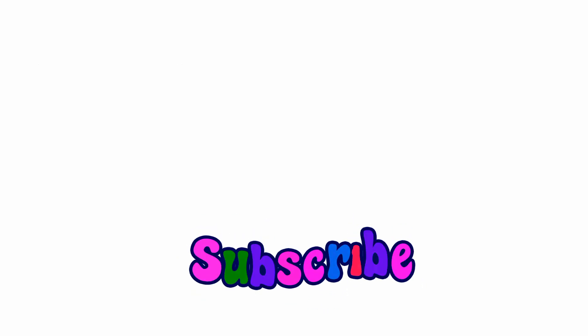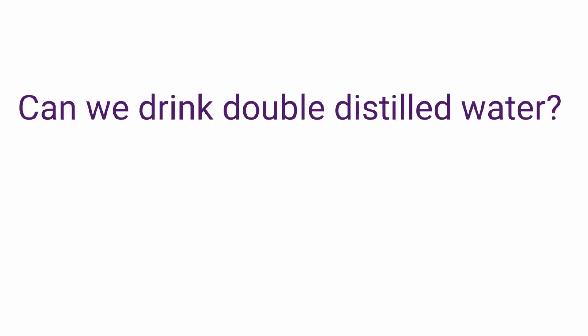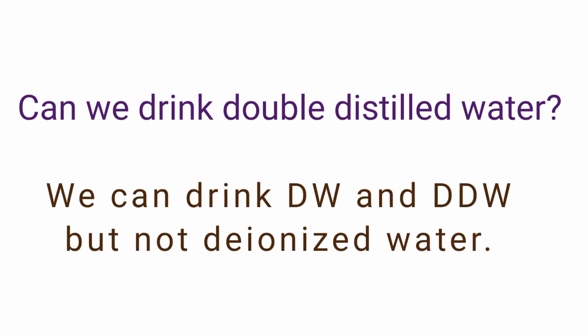Next question that can come into your mind is can we drink double distilled water? Answer is yes you can drink distilled water and double distilled water but we are not advised to drink deionized water.